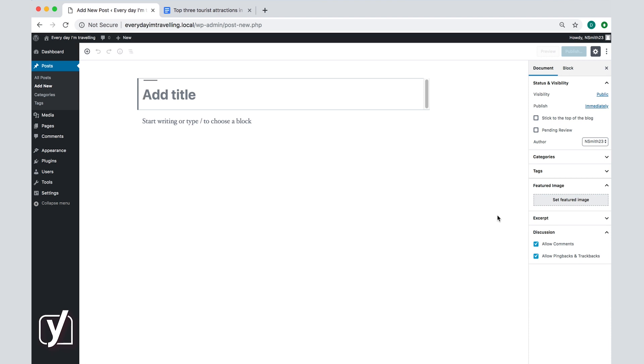The first thing you need to do is already laid out for you: add a title. Enter the title of the post you want to create, and in our case that's 'Top tourist attractions in Istanbul.'